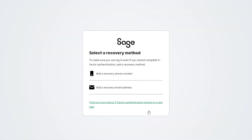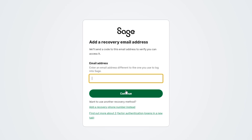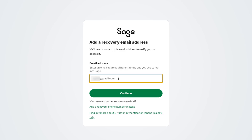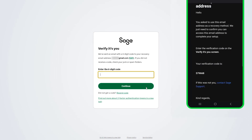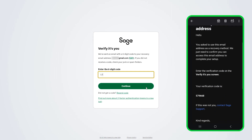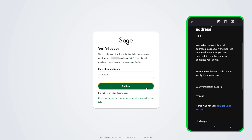Next, add a recovery method. Select your preferred method from the list — this ensures you can log in even when you can't access your authenticator app. Enter the requested details; in this example, a recovery email address is required. Note: the email address cannot be the one used to log into Sage. Click Continue, then enter the code sent to your chosen recovery method to finalize the process and log into your Sage account.